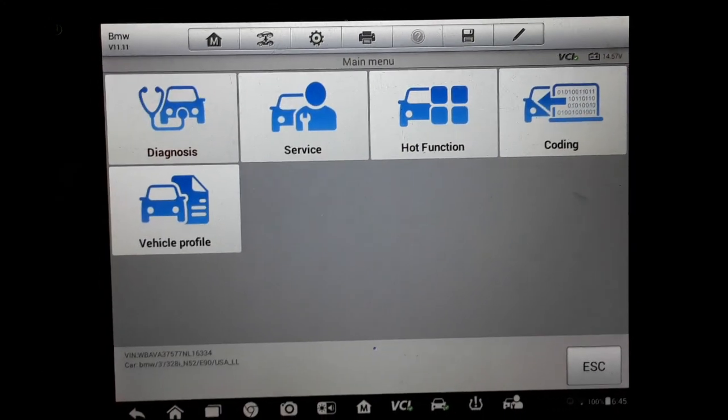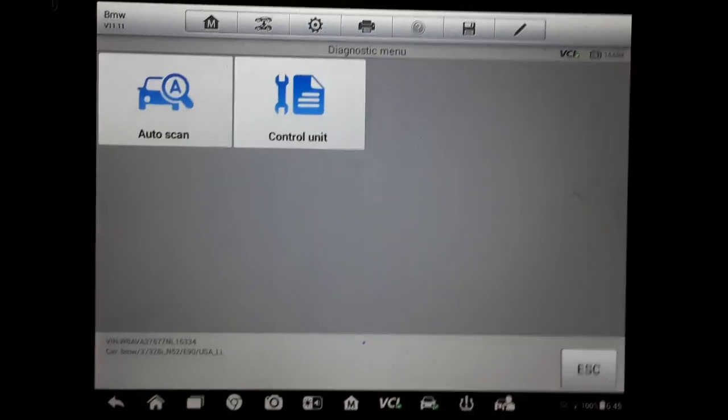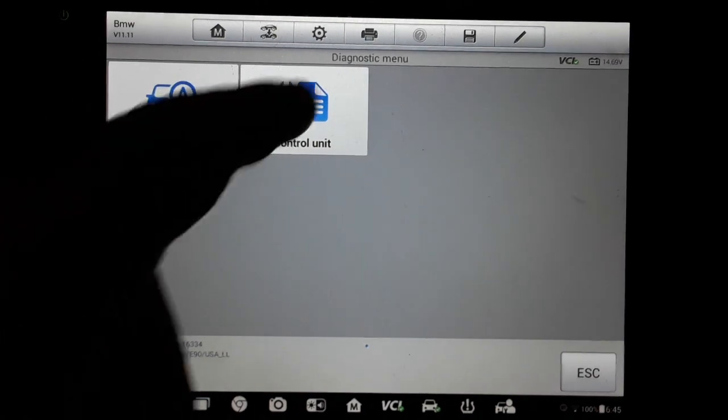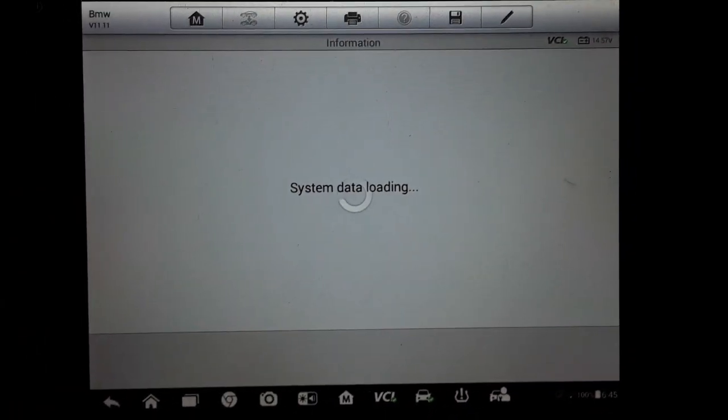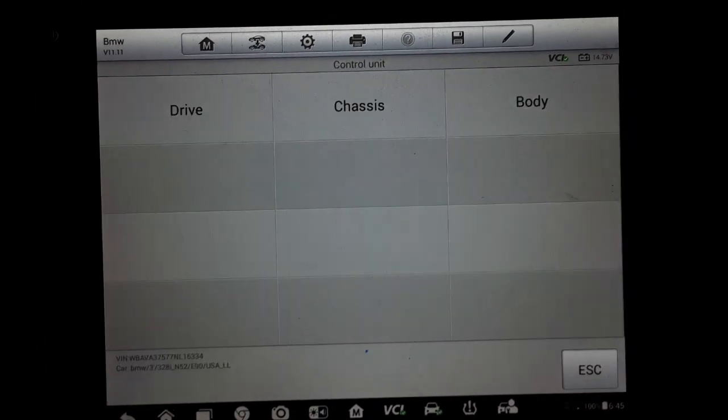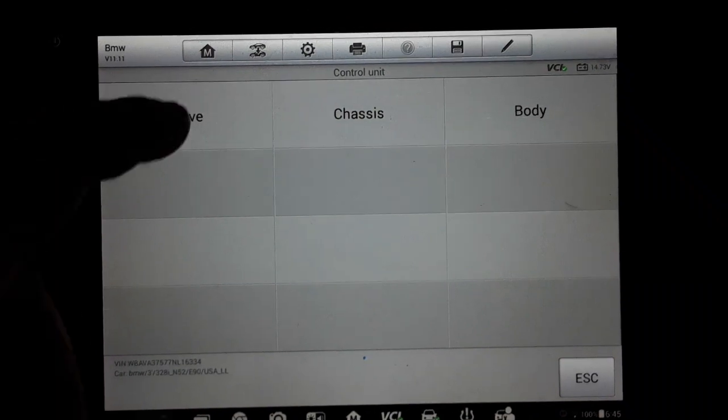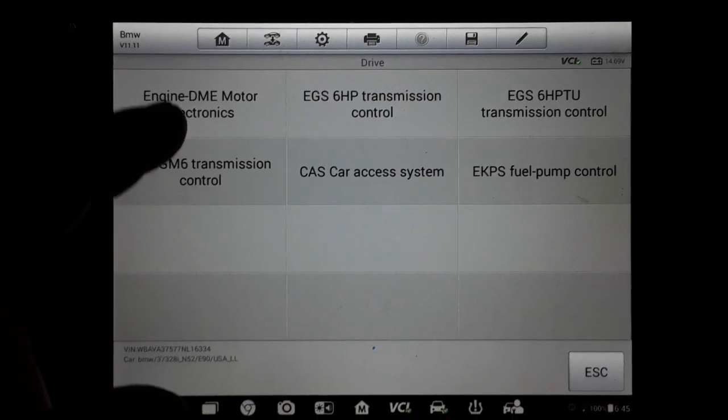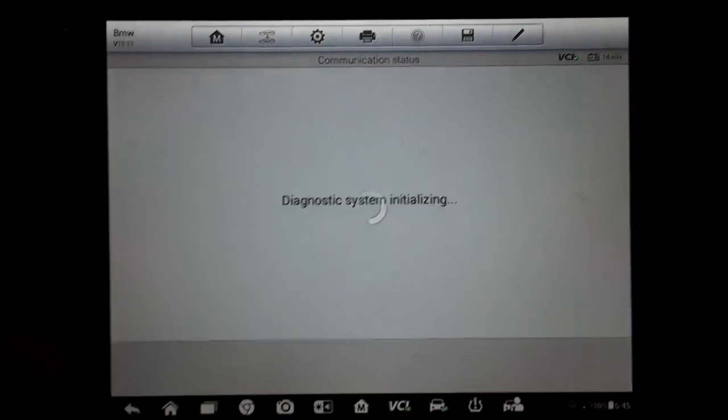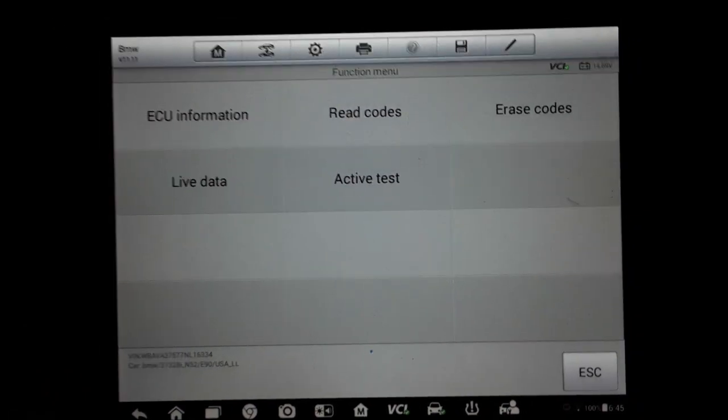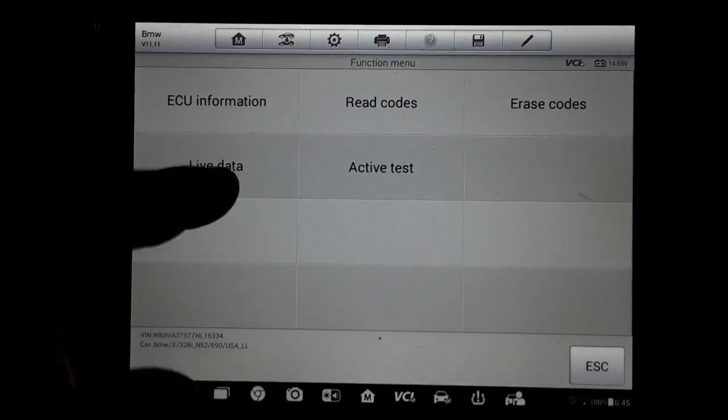Okay, we're here at the screen. I'll hit diagnosis, controlled unit. I'm going to go into DME, that's the engine control module.